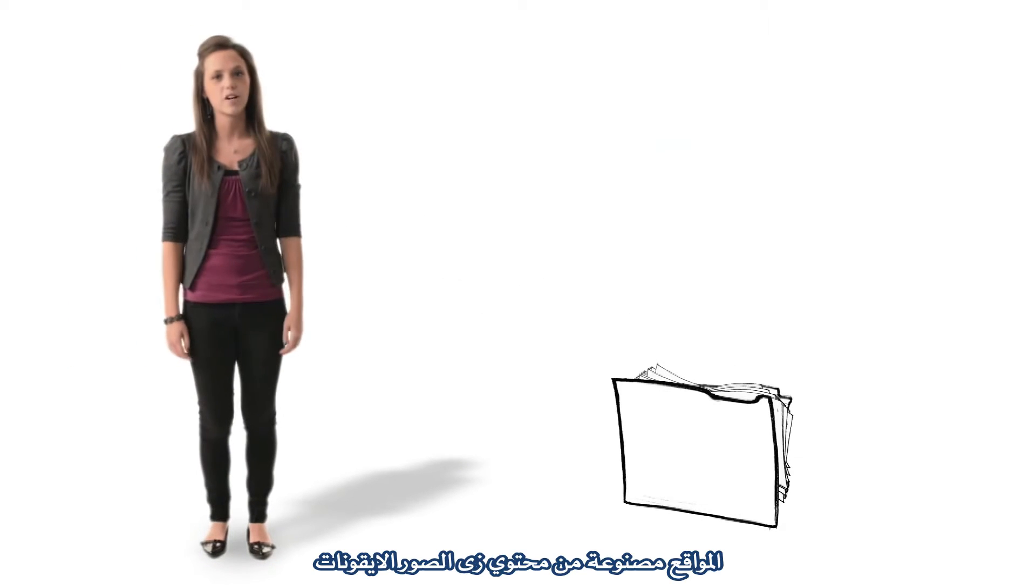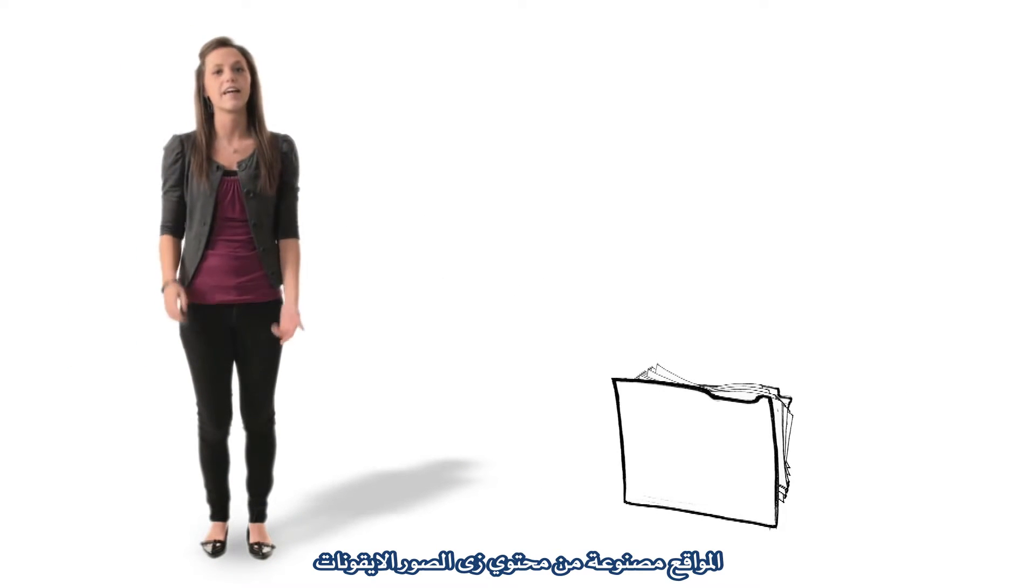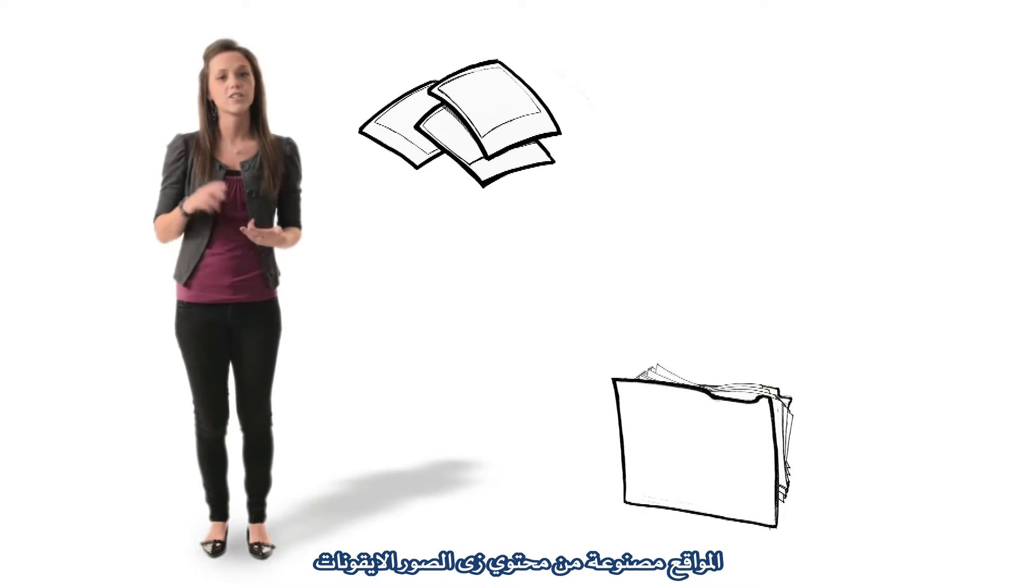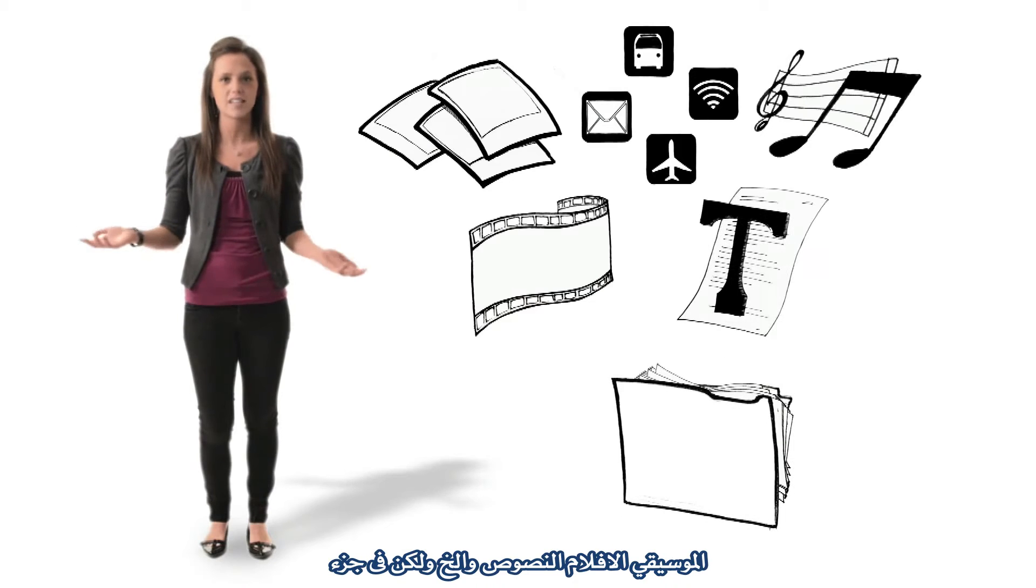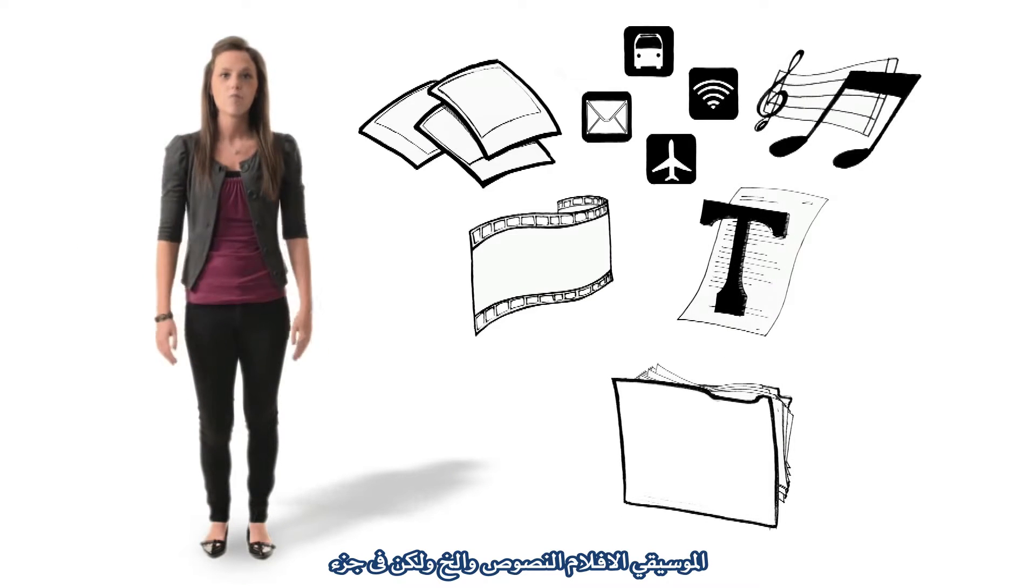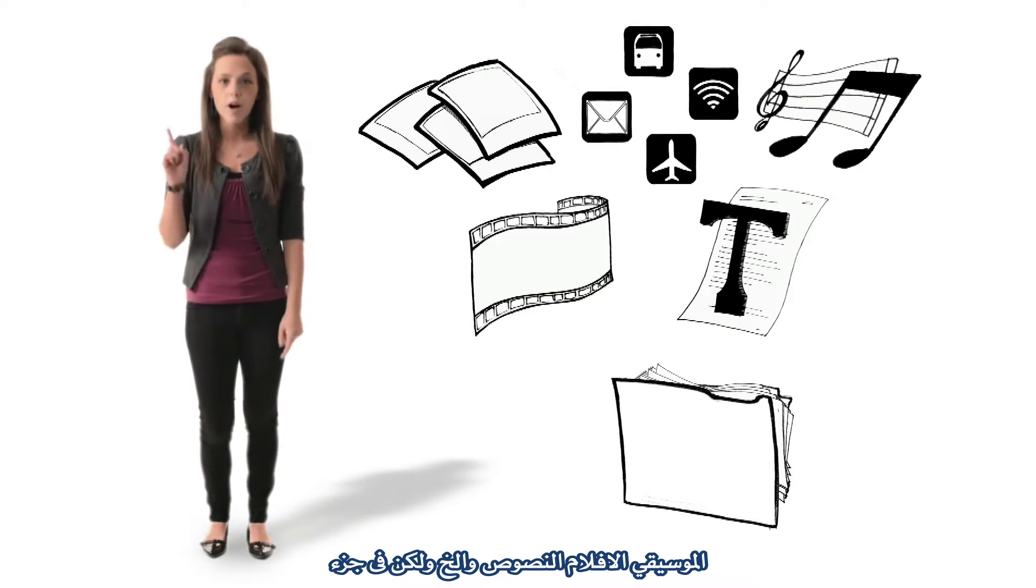Websites are made of content like pictures, graphics, music, movies, text, and so on, but there is one part that's unique.